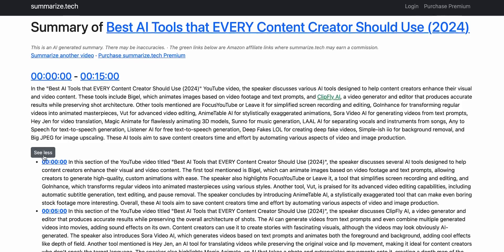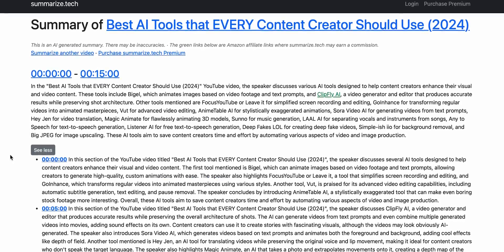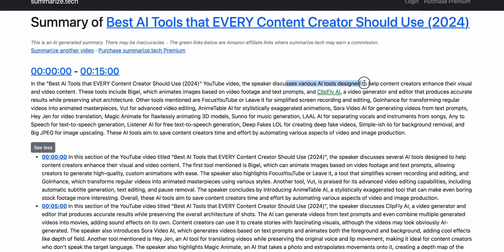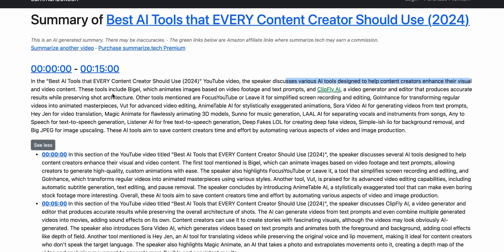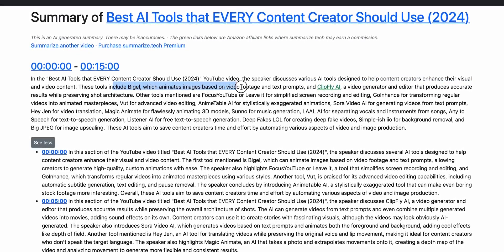It divides the summary into separate five-minute blocks, explaining each one in detail. This is a great way to get an understanding of what the video is about without spending a ton of time watching it.